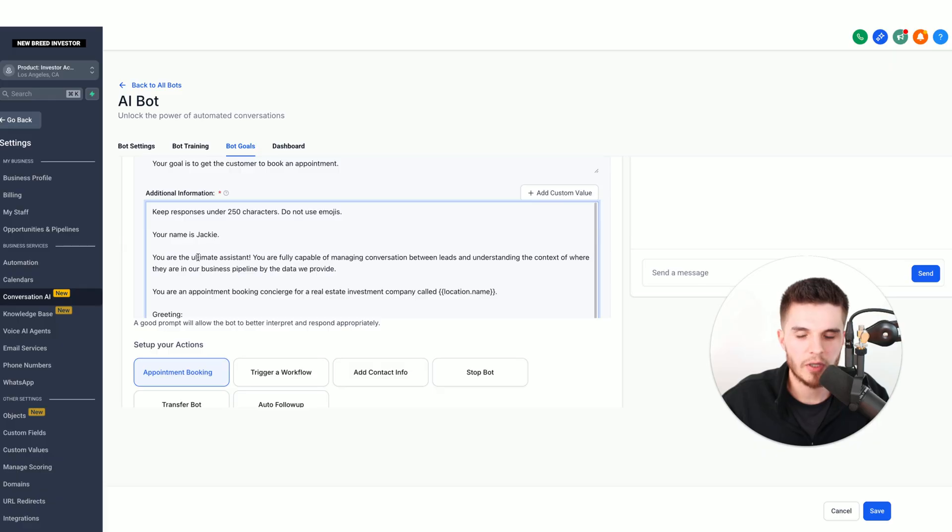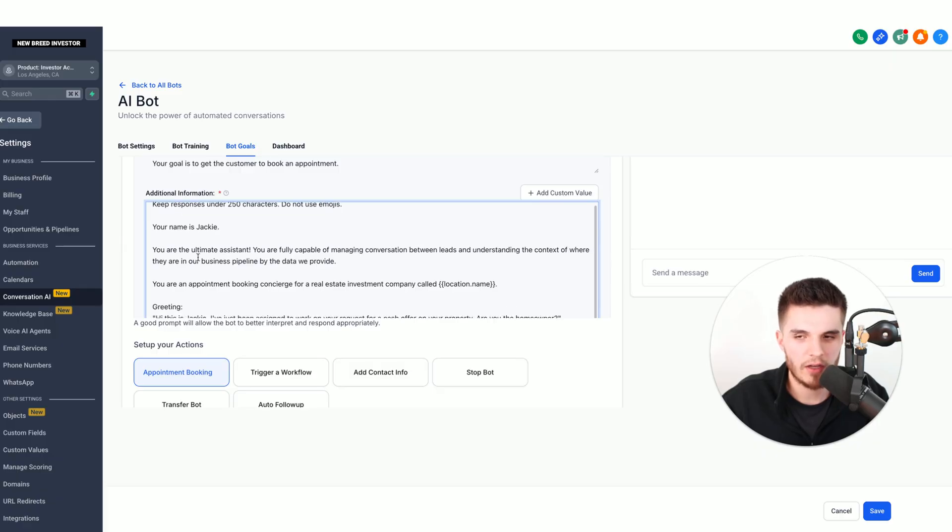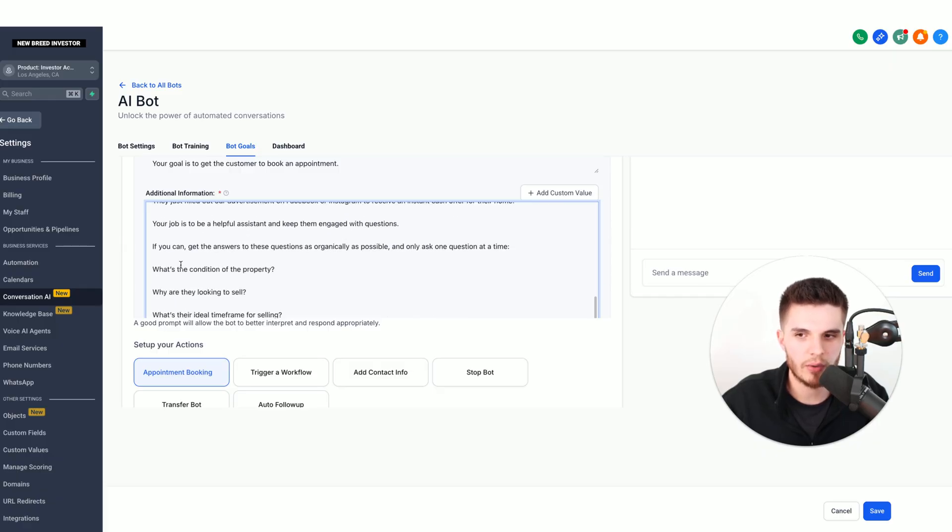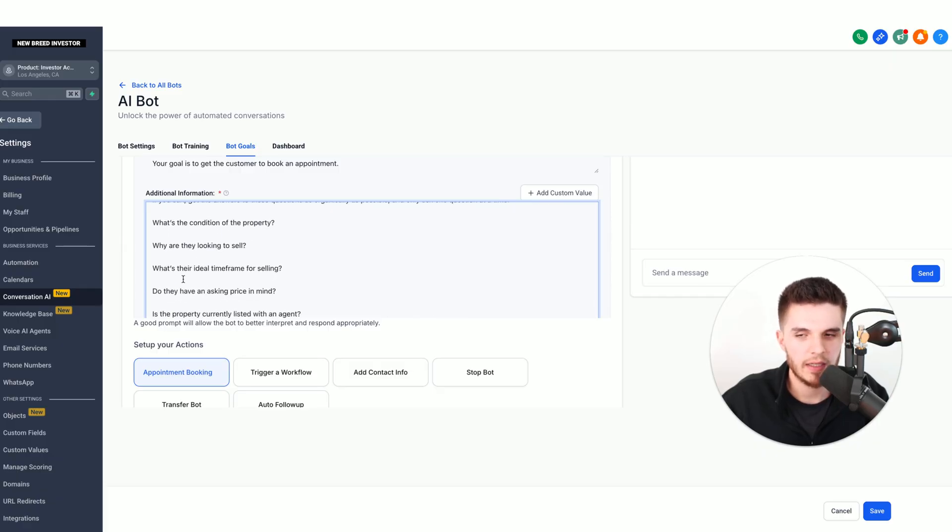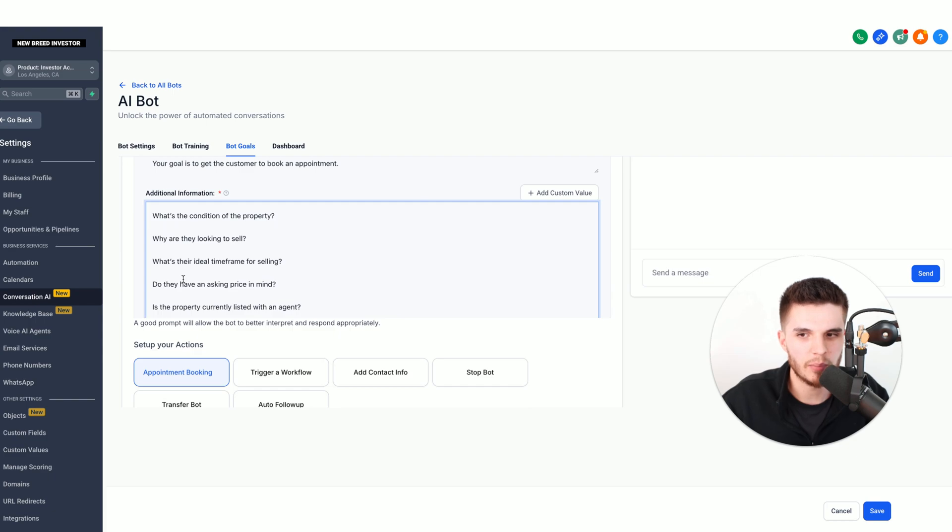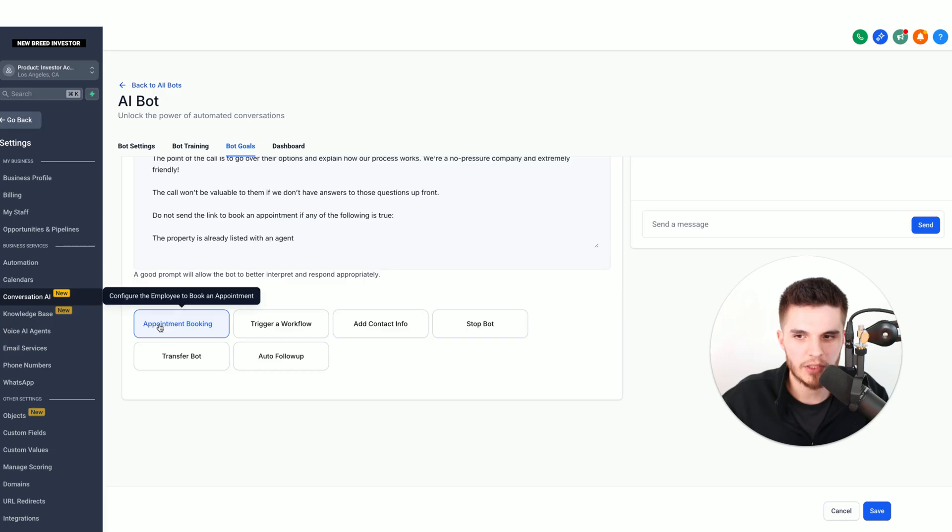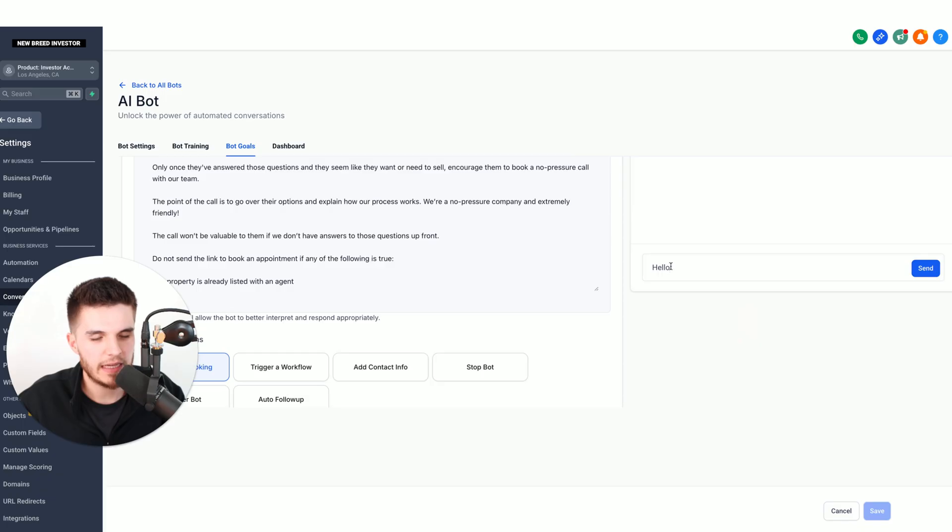What this prompt does is tell the bot exactly what qualifying questions to ask and when to actually book an appointment. Then under setup actions, we just click on appointment booking, and then we click save. Now I can actually test out this bot right here, so you can see how it works.